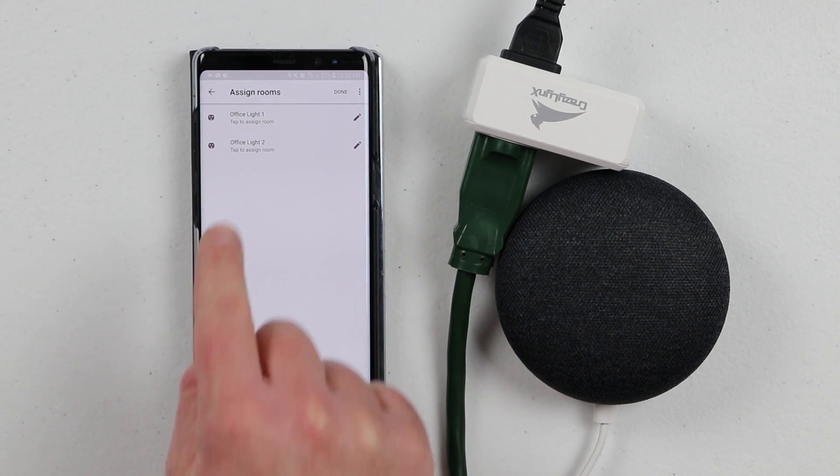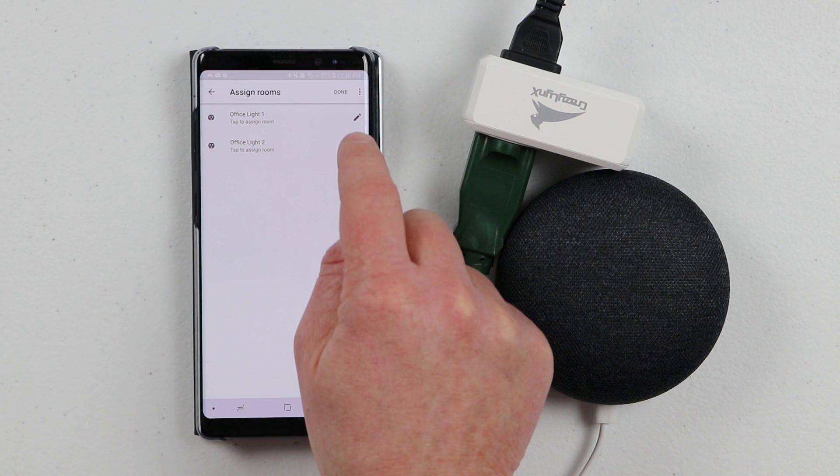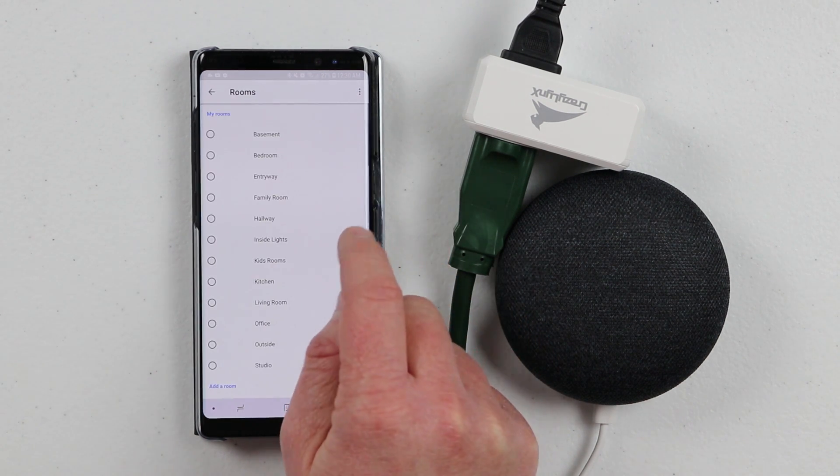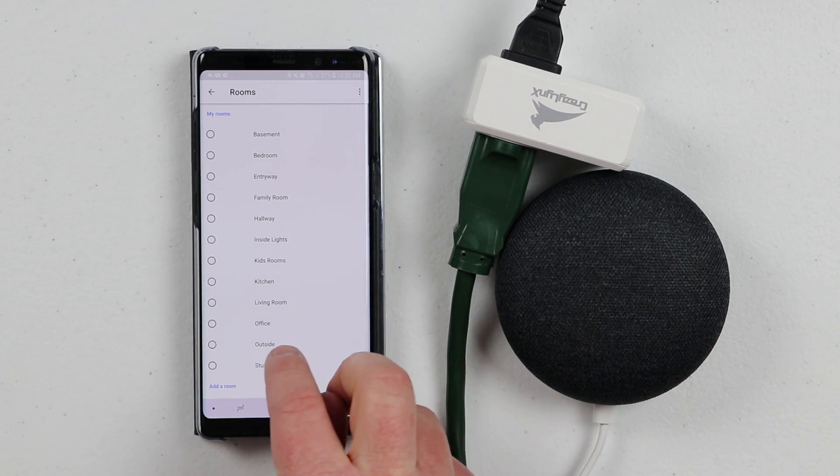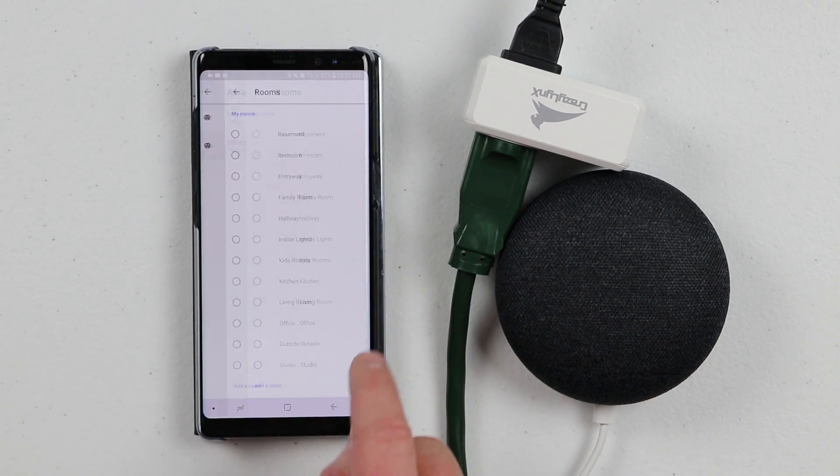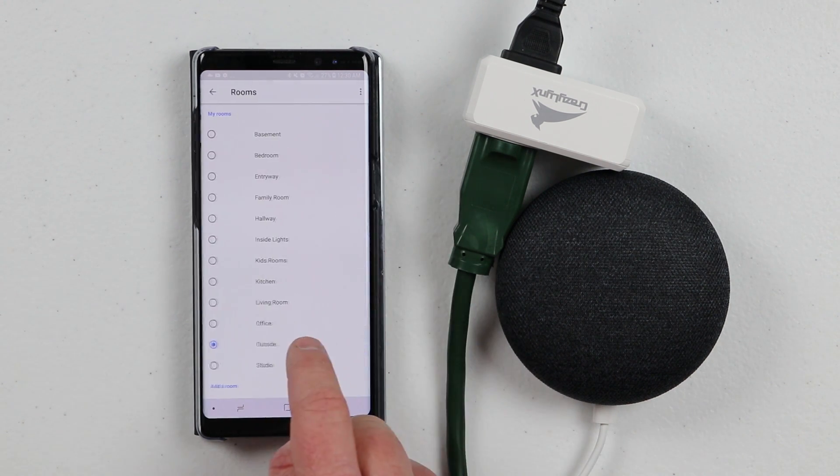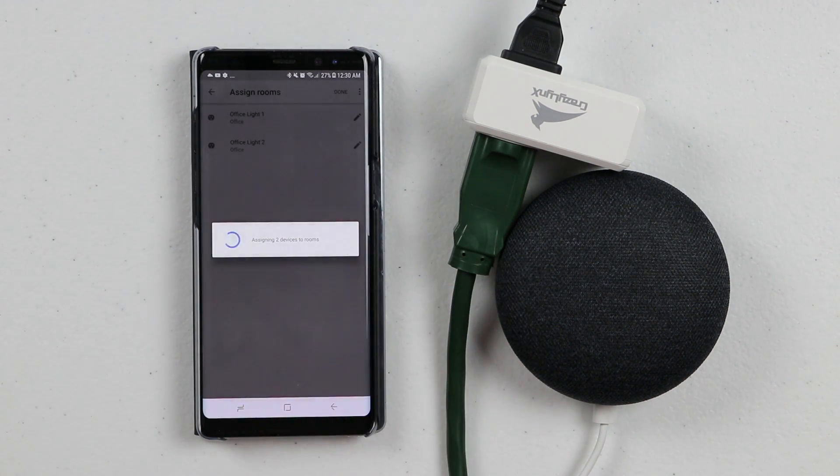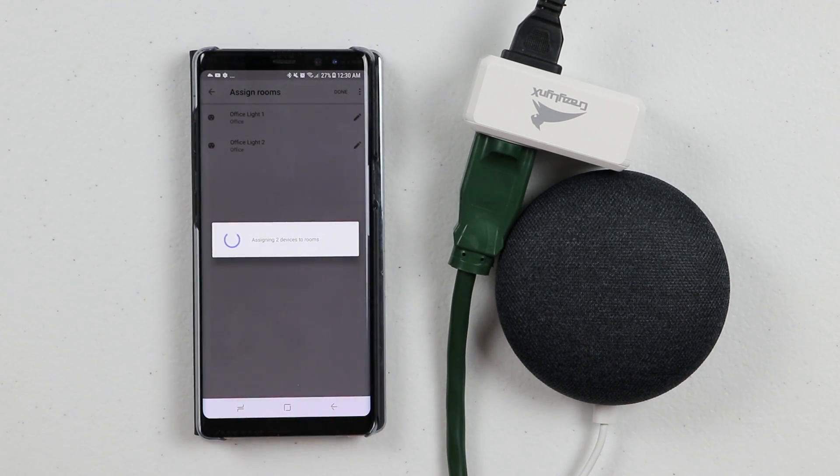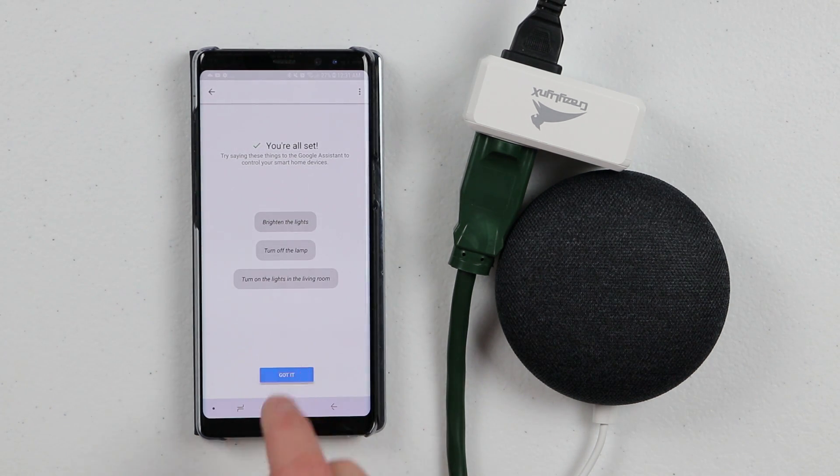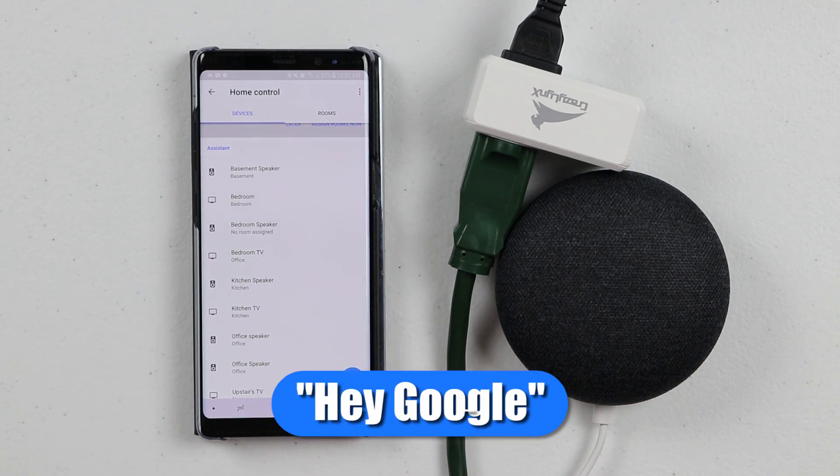Now we have the office light one, office light two. If I want to add that to a room, I could do that. I can add those to the office. Then click done. I already have some office lights set up here within that room. I'm going to click got it. Now these lights have been set up.